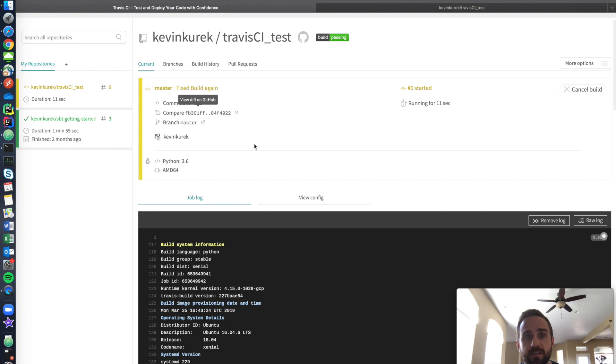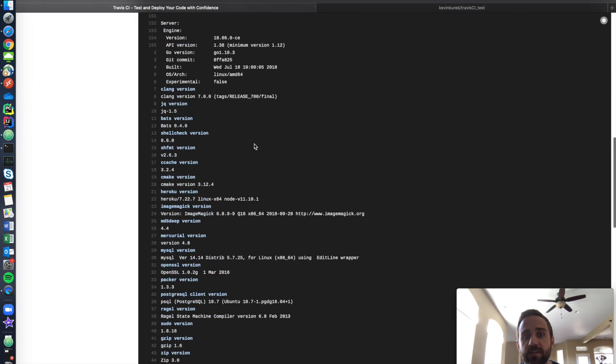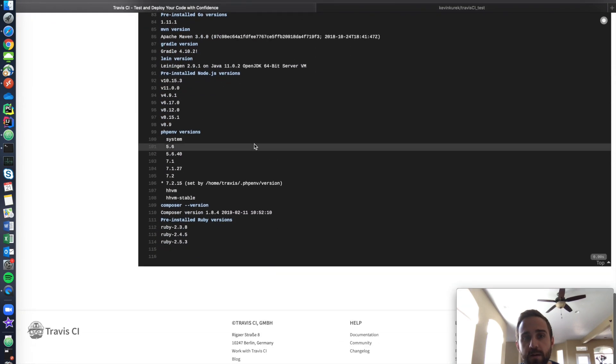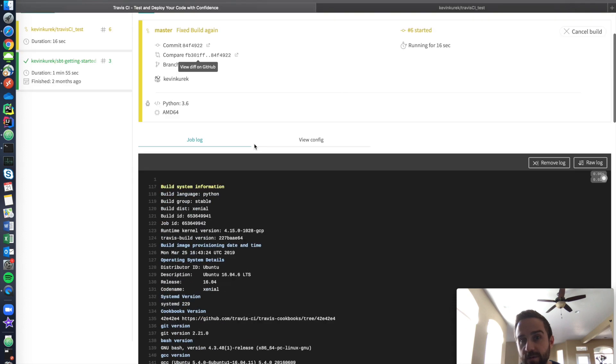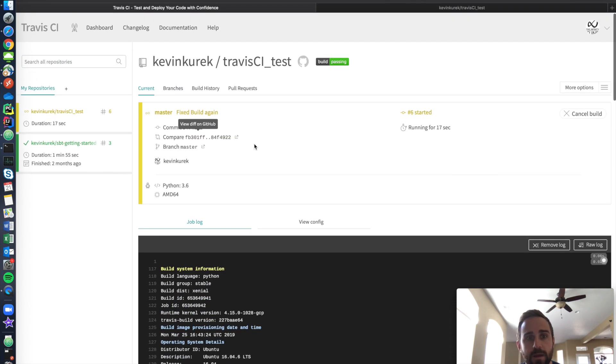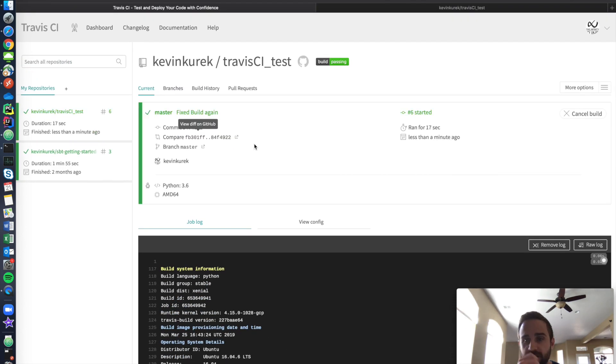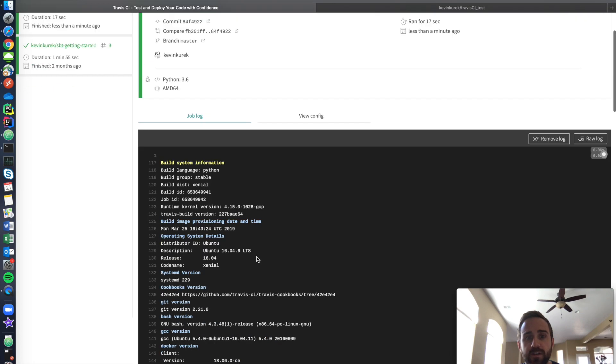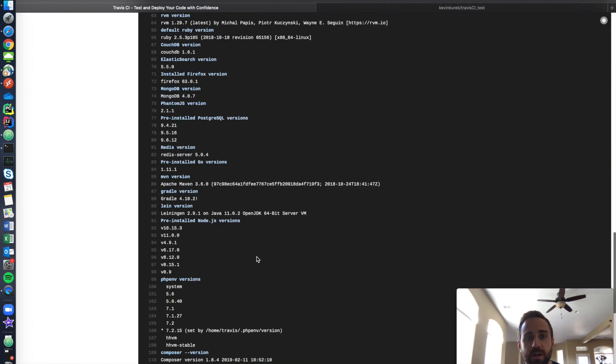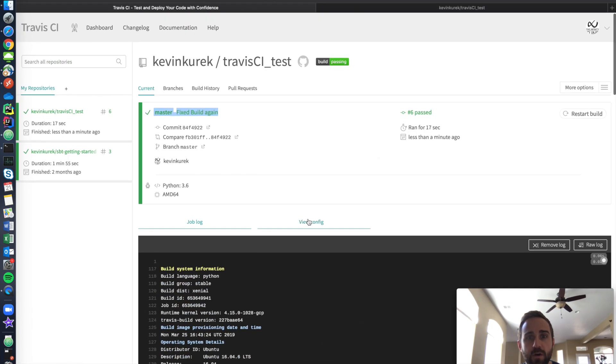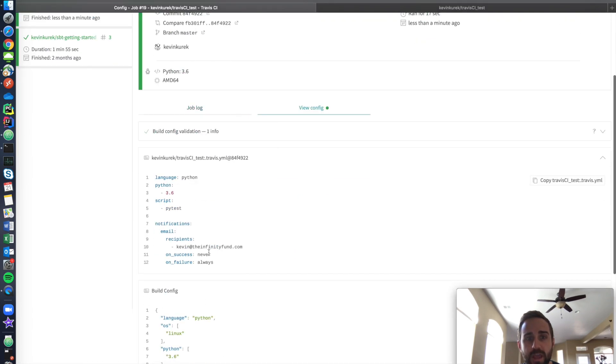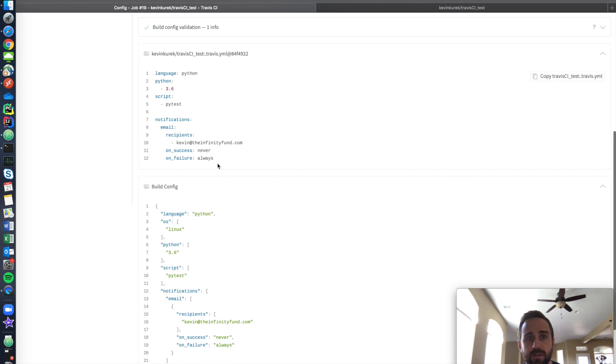So now it's thinking it's doing all its work. A lot of this might not mean anything to anyone. A lot of it doesn't mean anything to me. It's basically just firing up a virtual machine. Boom. Look, master file worked fixed build. And if I go to view config, this is my YAML file.